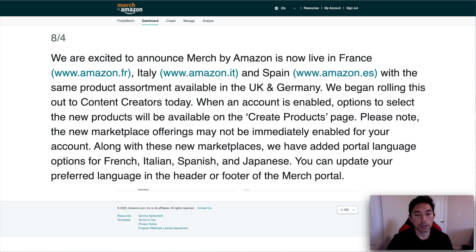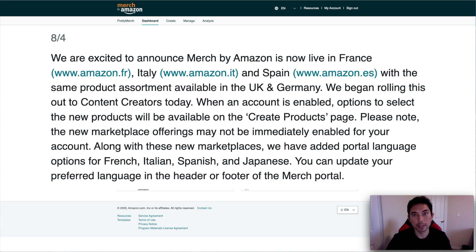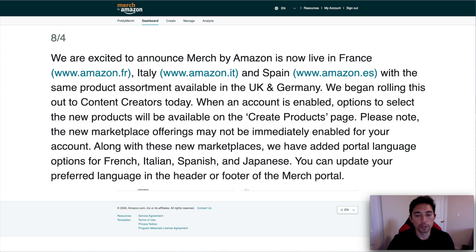Along with these new marketplaces, we've added portal language options for French, Italian, Spanish, and Japanese. So Japanese is coming, I'm assuming. And you can update your preference language in the header or footer of the Merch portal.